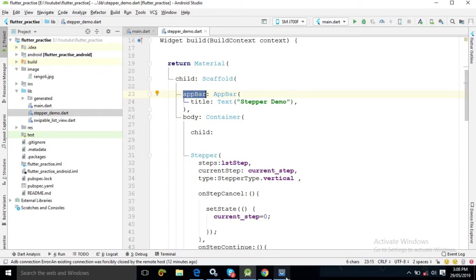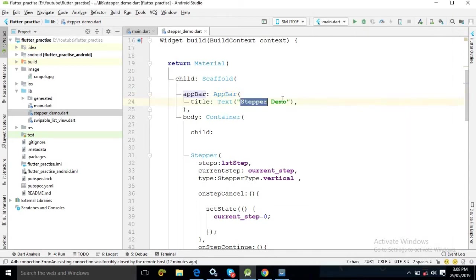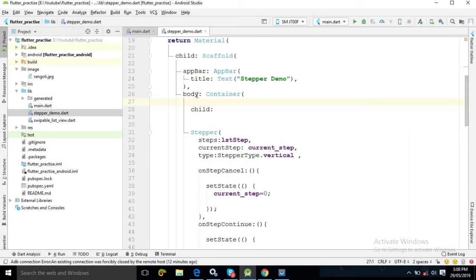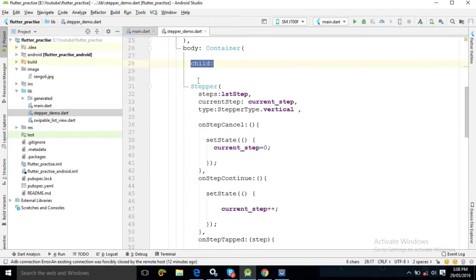Since we are using a Scaffold, it has an AppBar. I have used the AppBar attribute, and as its title I have given the text 'Stepper Demo' — which you can see displayed in the app bar. In the body of this Scaffold I have used a Container widget, and in its child attribute I am using the Stepper widget.